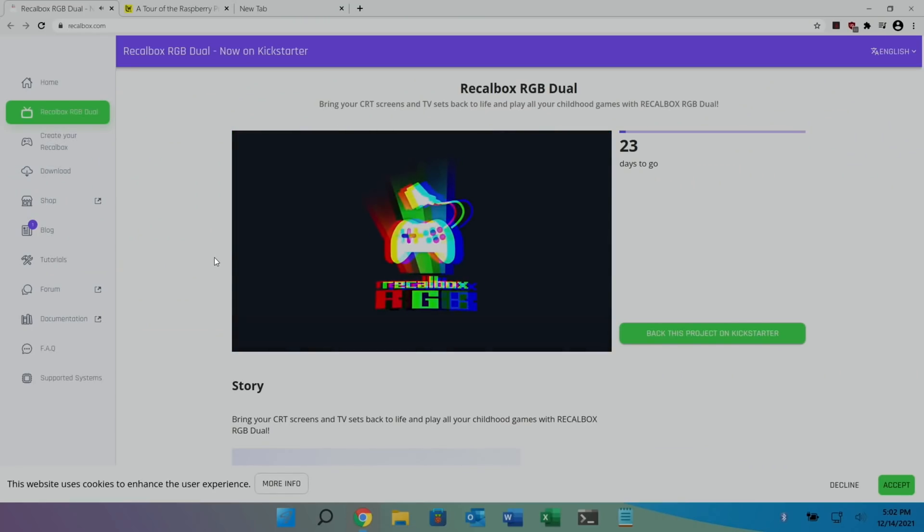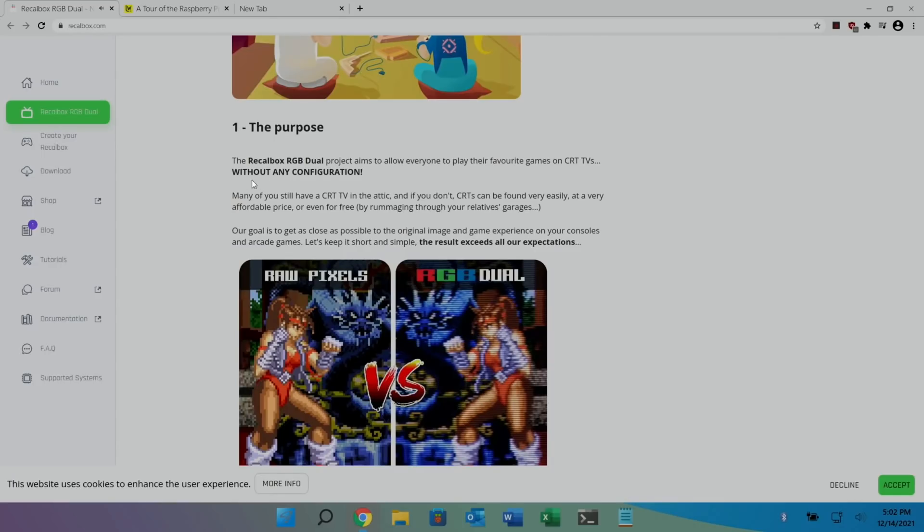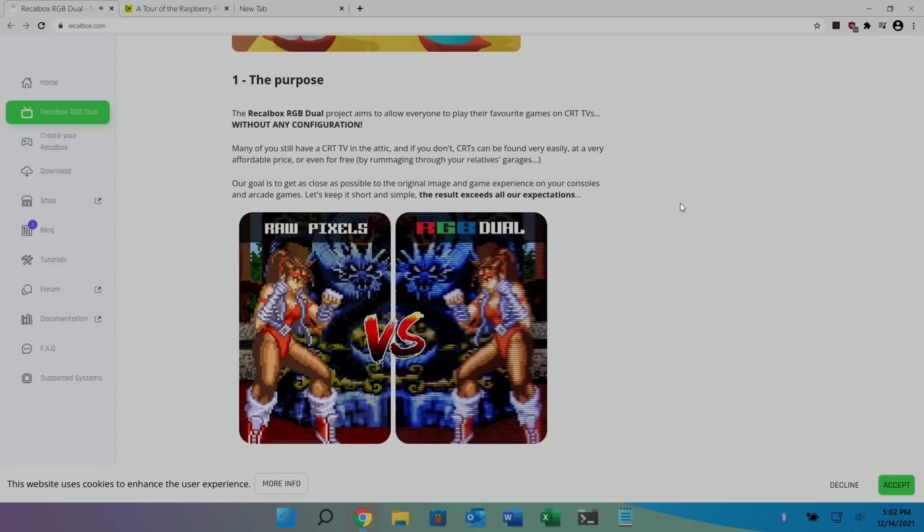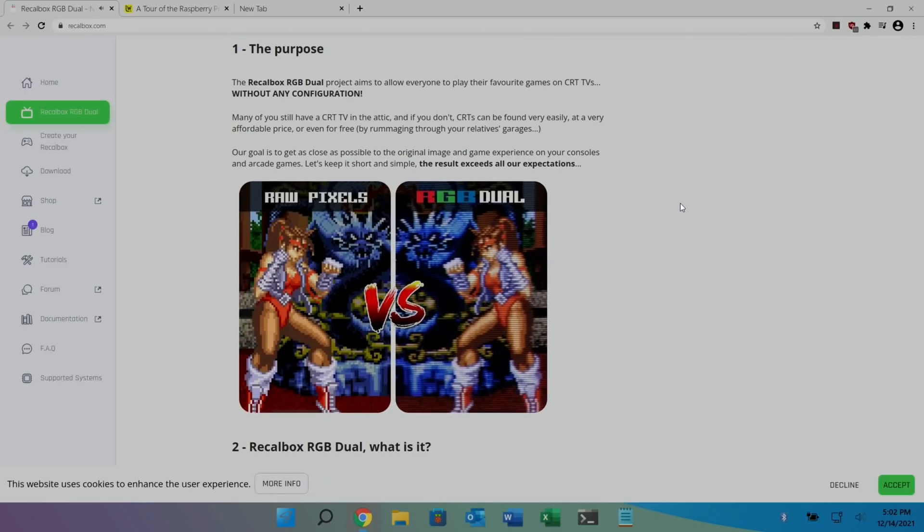So there's a big obsession with CRT monitors for retro gaming to see it as it used to be. The Recalbox RGB dual project aims to allow everyone to play their favorite games on CRT TVs without any configuration. Many of you still have a CRT TV in the attic. I do. And if you don't, CRTs can be found very easily at a very affordable price or even for free. Our goal is to get as close as possible to the original image and game experience on your consoles and arcade games. Let's keep it short and simple. The result exceeds all our expectations.